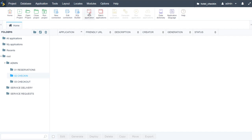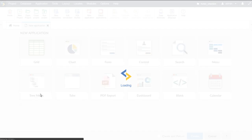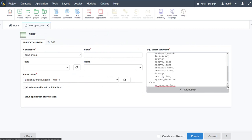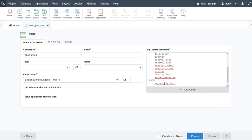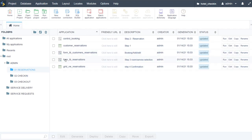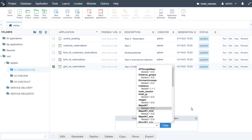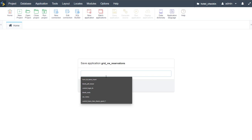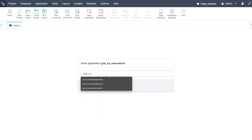Let's start off with the check-in process. I'm going to start here with a new application and the first application I'll create is a grid. Instead of recreating the whole grid again, let's just copy this grid reservations here within this project. I'm going to call this one 'grid_vw_reservations_check_in'.